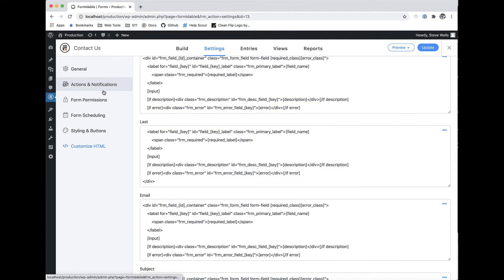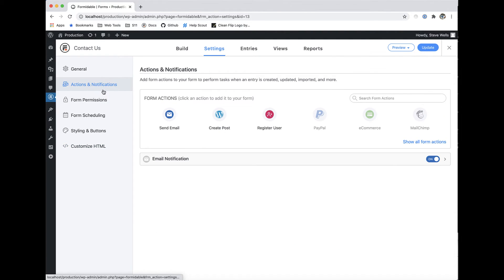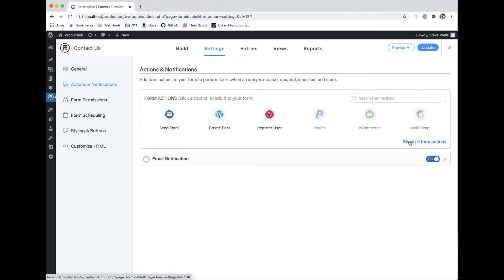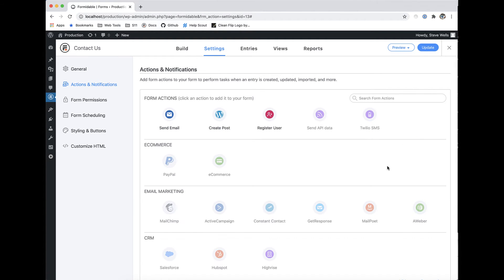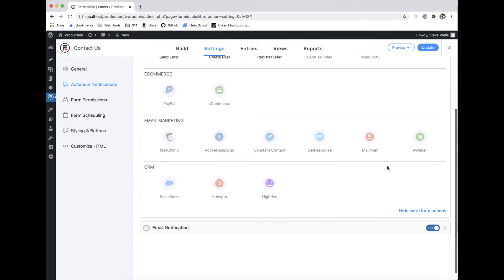Form actions allow you to set up unlimited email notifications, collect payments, or integrate with your favorite CRM and email marketing solutions.